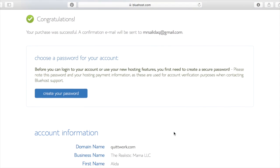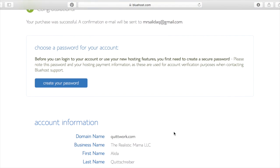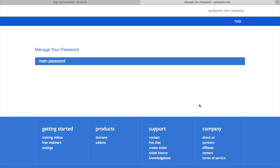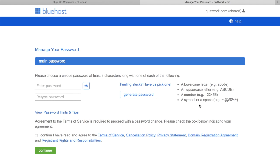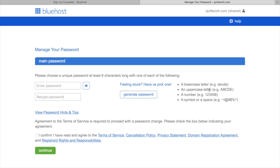So now we're ready to set up our password. So you can just go ahead and click right here, Create a Password. I normally just like it to generate a password for me. That way it's 100% secure. It's a great thing. If you want to make one up, you just need to make sure that you follow these rules.